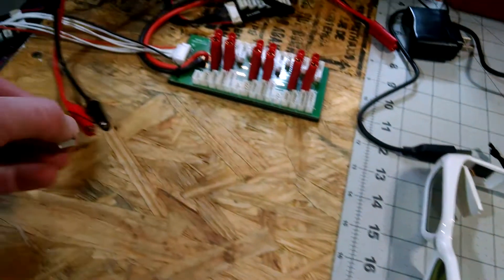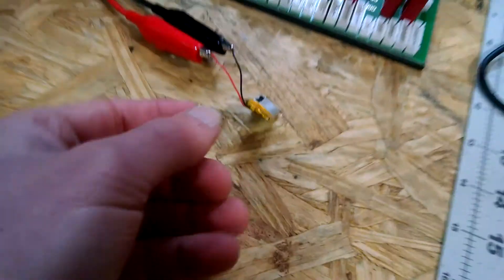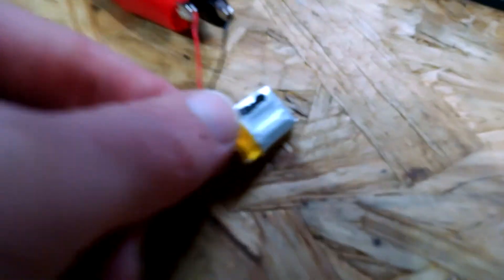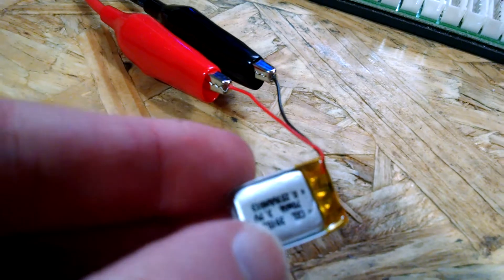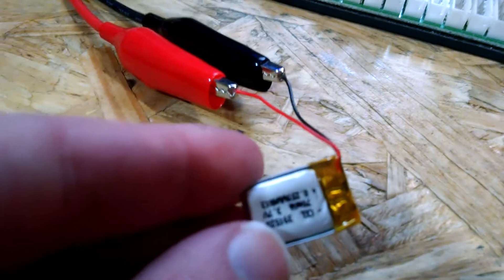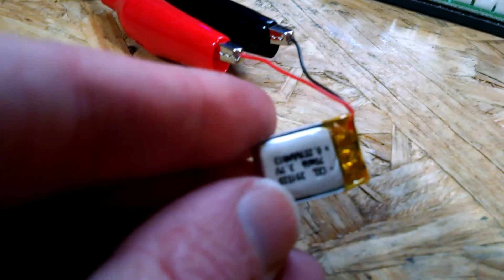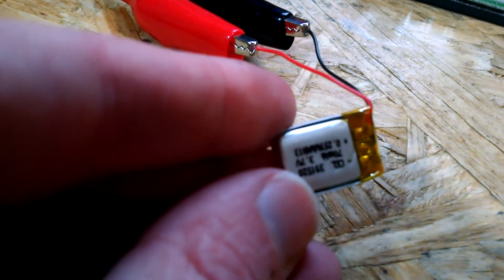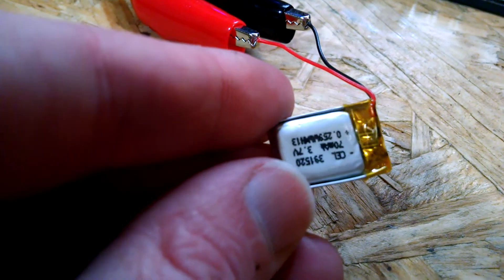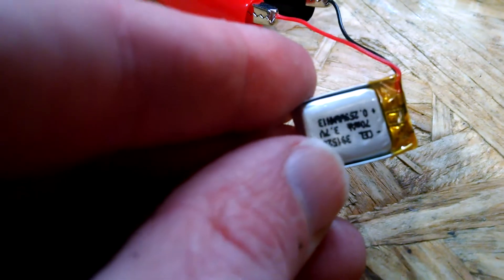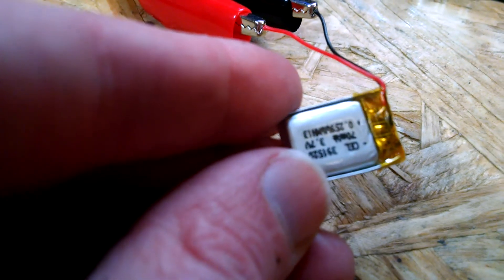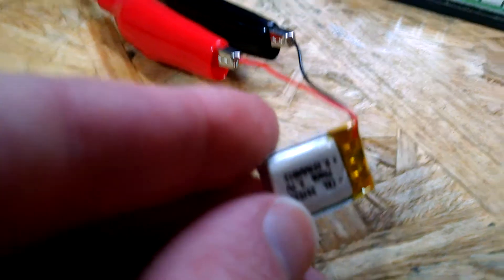You're left with this nice little 70 milliamp 1S lipo, which more than likely has dropped below its nominal cell voltage. What we're going to have to do is bring it back to life gently.